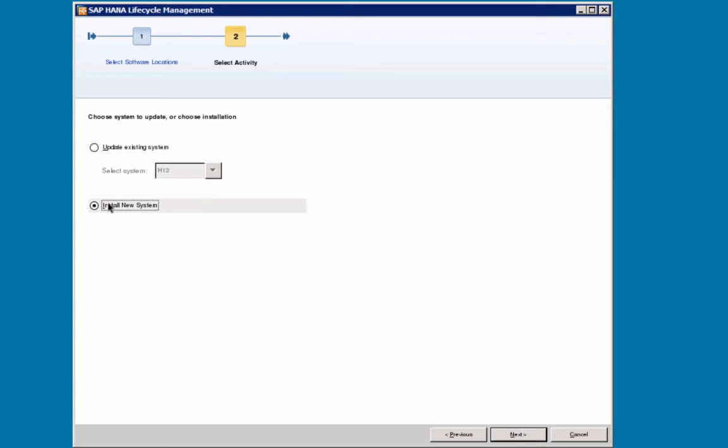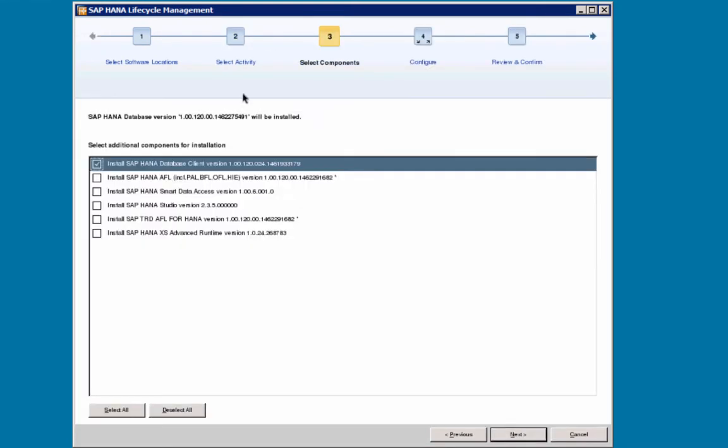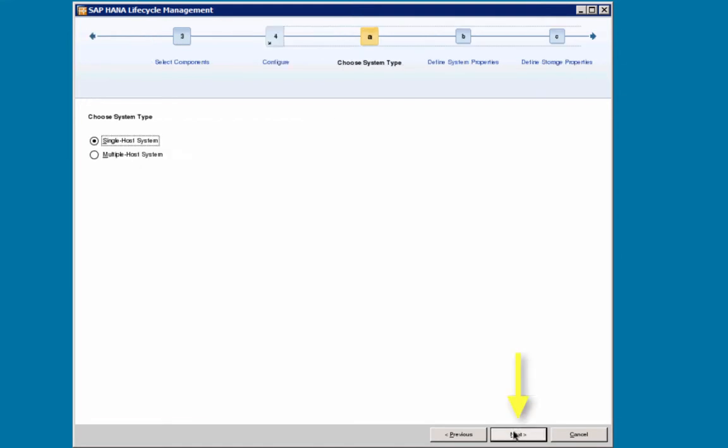I am going to install a new system. I will select Next. In the Select Components screen, I am informed that the database will be installed and here I can select additional components for installation. The SAP HANA database client is selected by default. Optionally, as mentioned, you could add here other components. I will select Next.